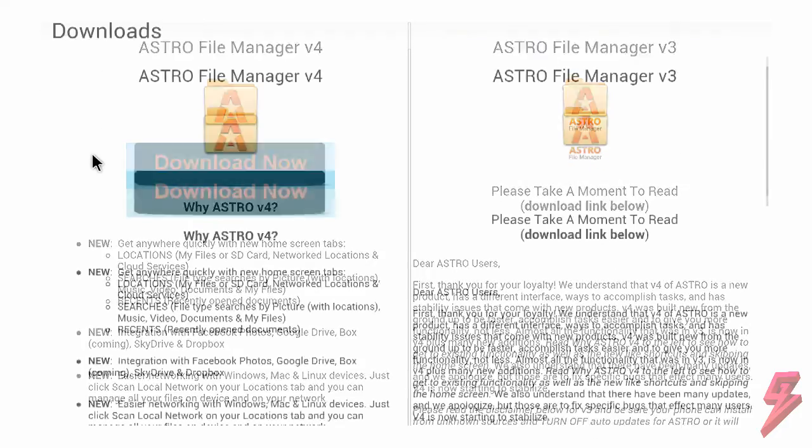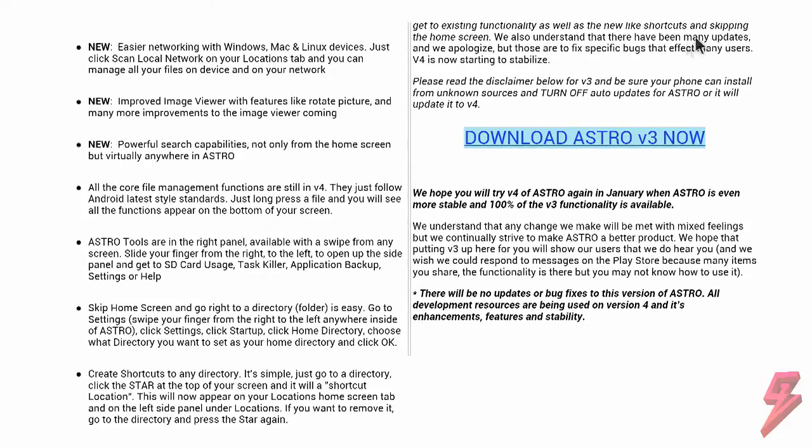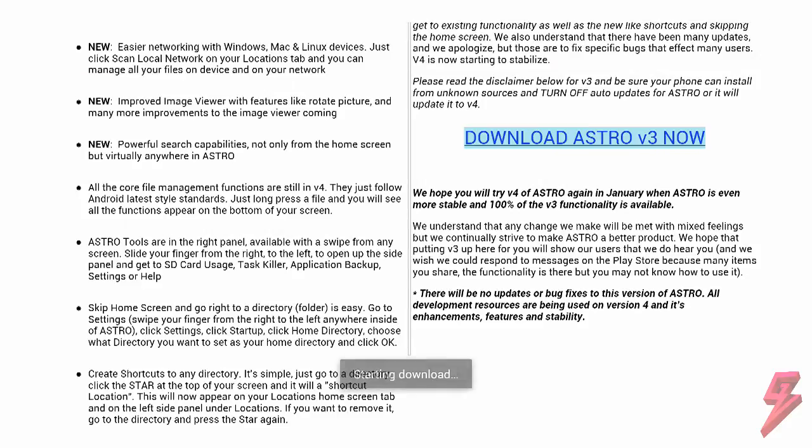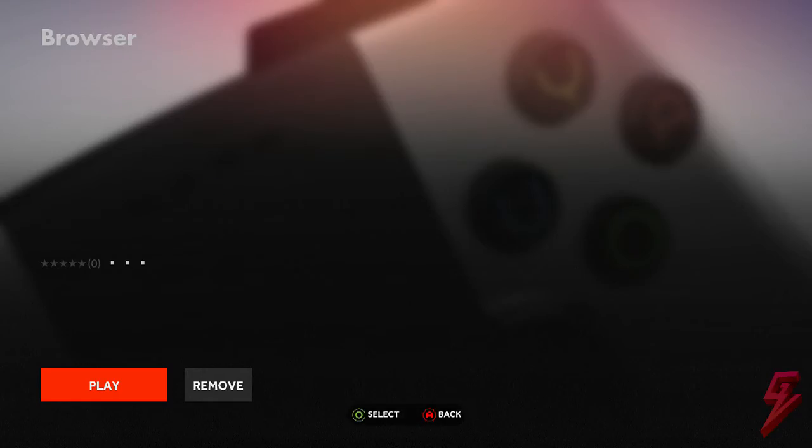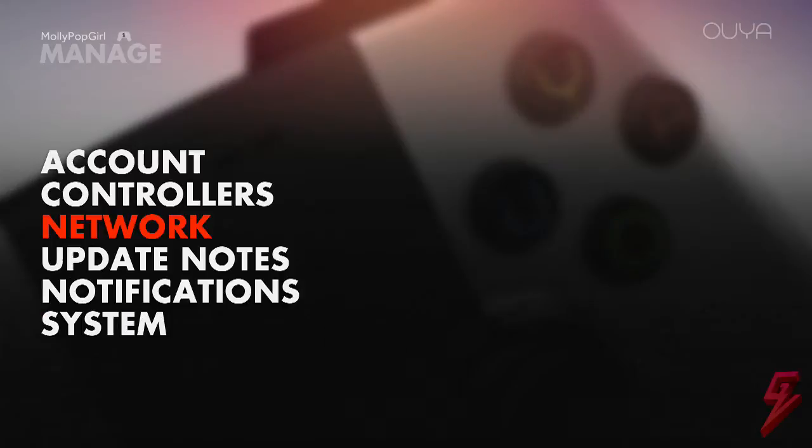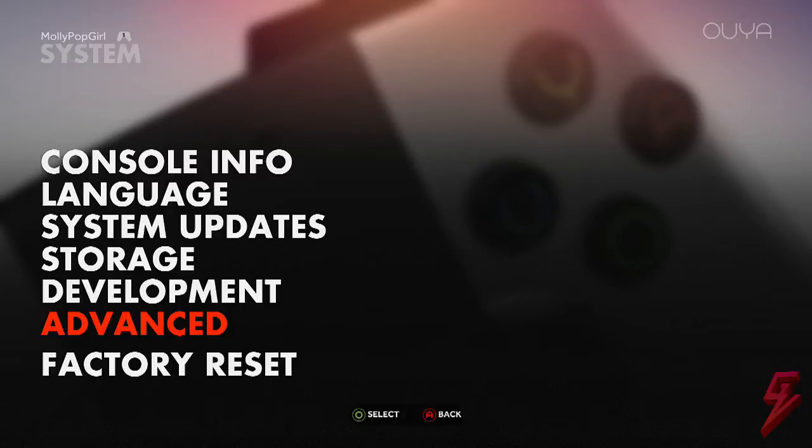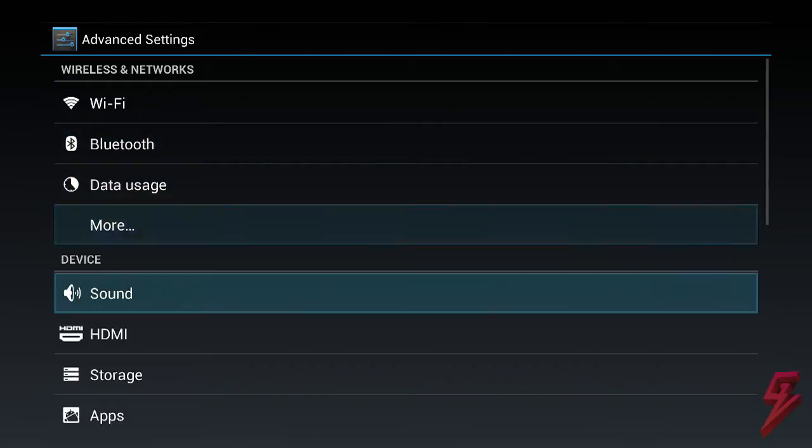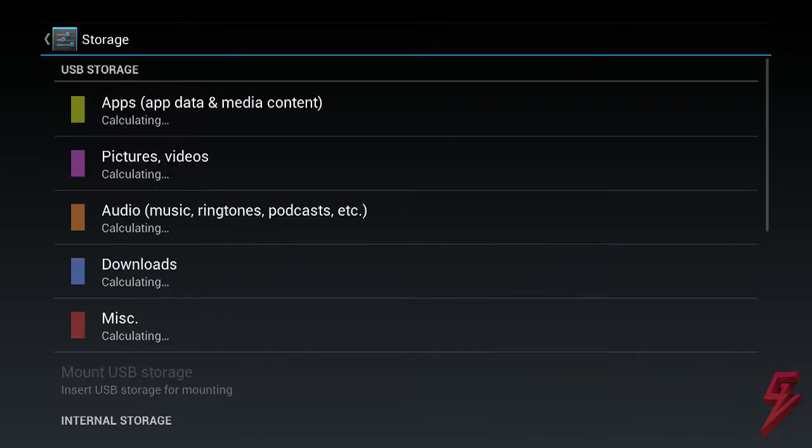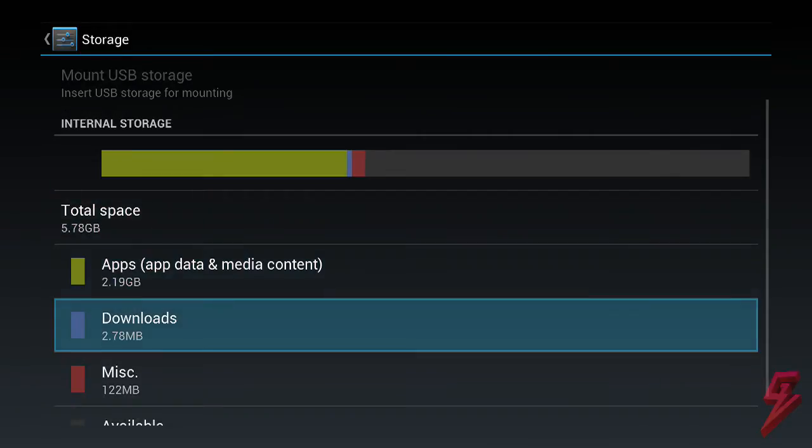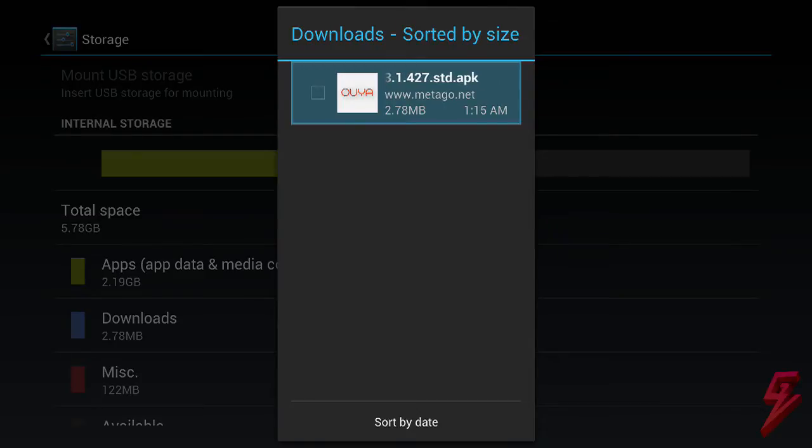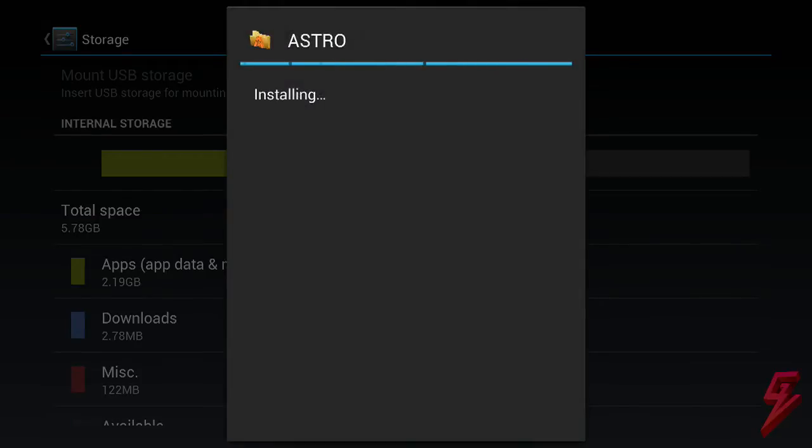Make sure that you download version 3 and not version 4. Then once it's installed, you want to go to Manage, then go down to System and then hit Advanced. Then scroll down to Storage and then down to Downloads. You should see the file there. Click on that and then hit Install. And then you're good to go with the File Manager.